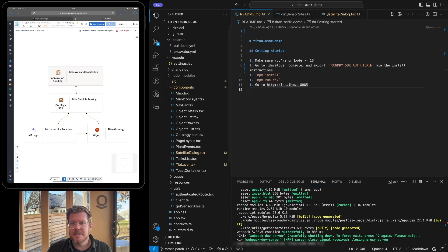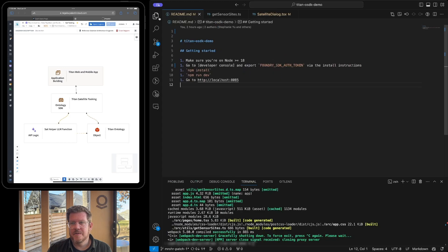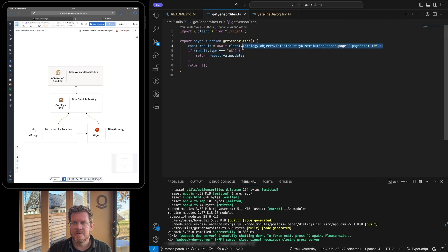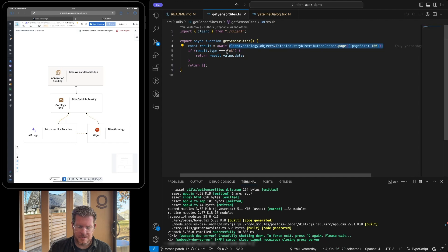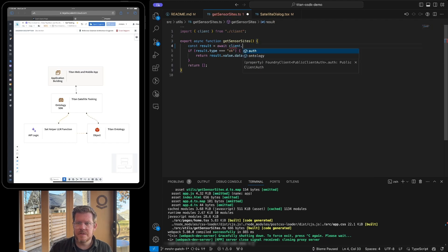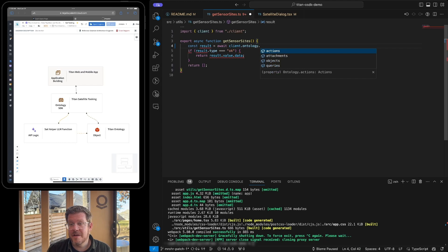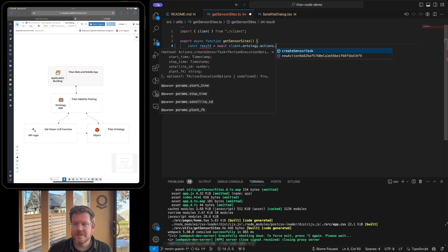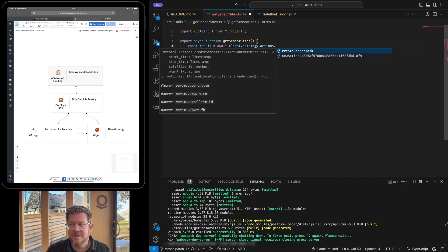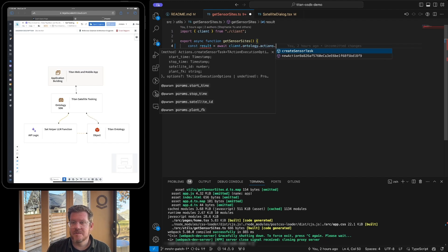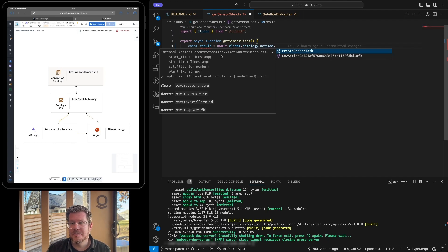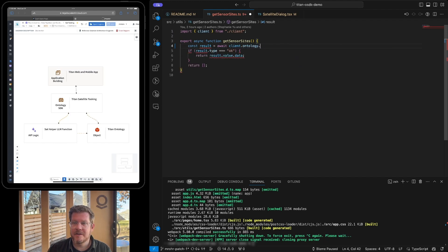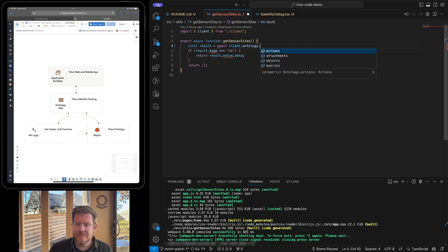So let's collapse this down and take a look at what this might look like. So if you want to have an example here, let's just do client.ontology. You can see I have a couple different options here. So I have the action. I can create the sensor task, for example, or a new action. So anything I exposed through the SDK, I can now leverage right in here, even with autocomplete. And you can see the documentation about how to make this call.